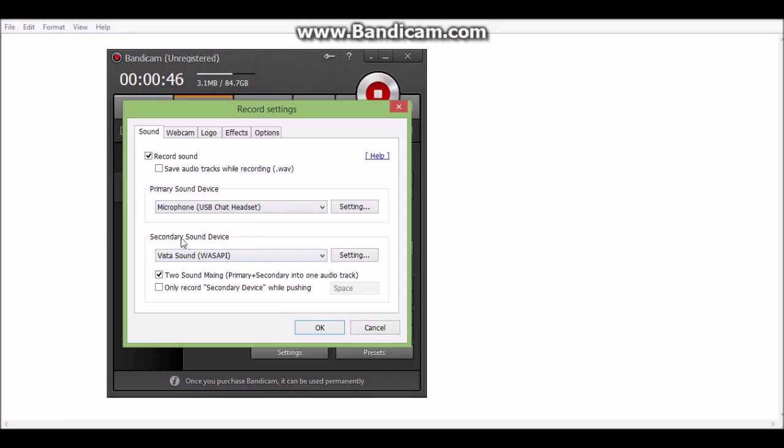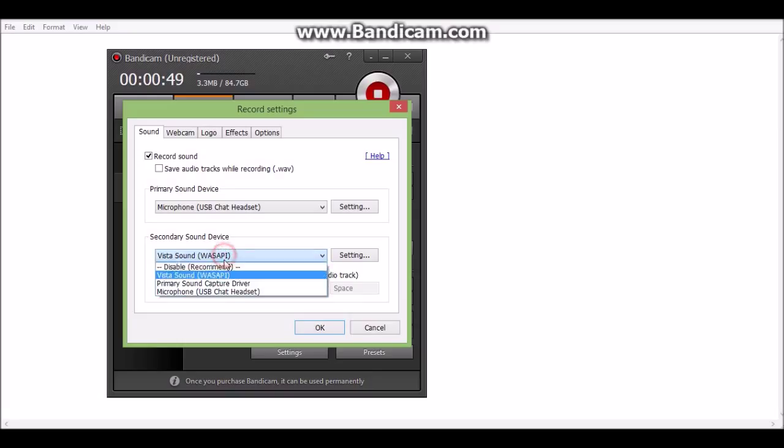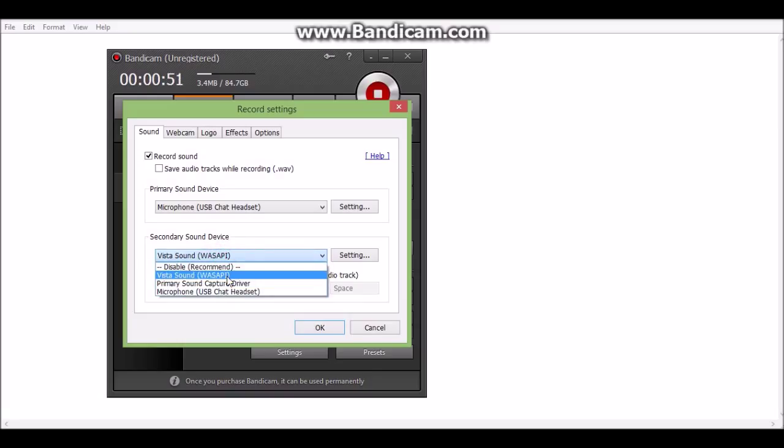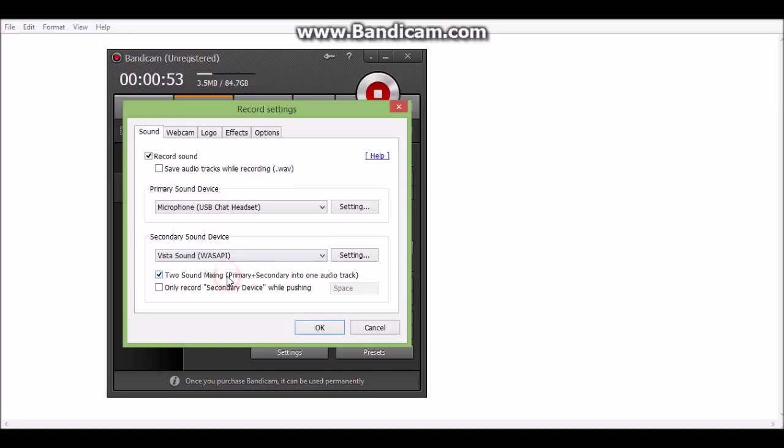And then here it says secondary sound device. What you want to do with this one is choose Vista or primary, your choice. I recommend Vista because it works.